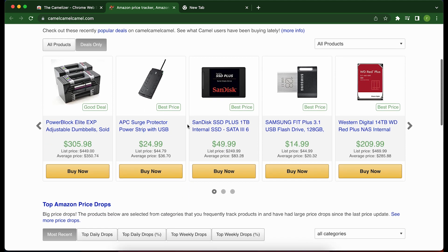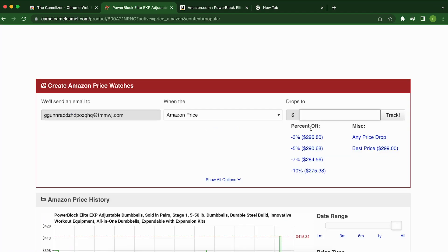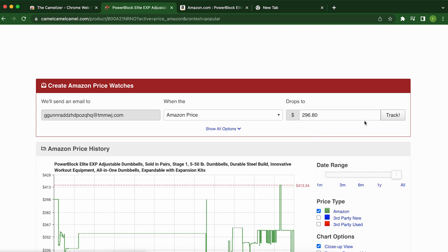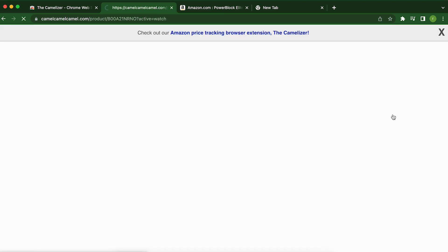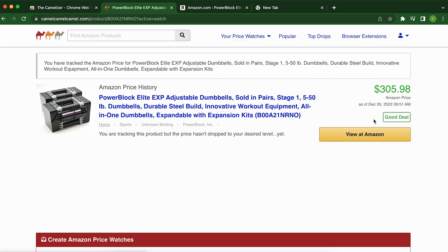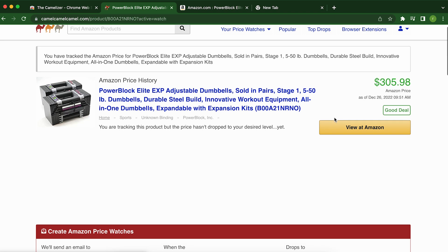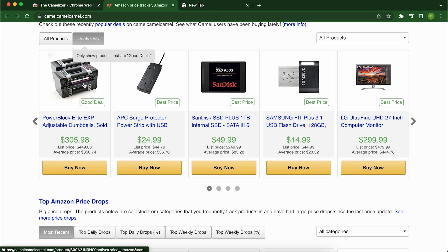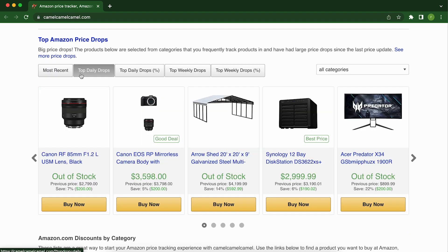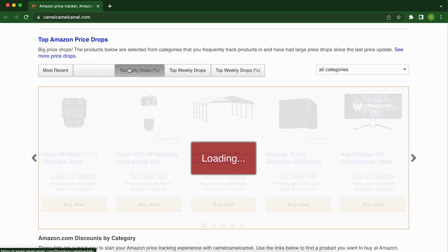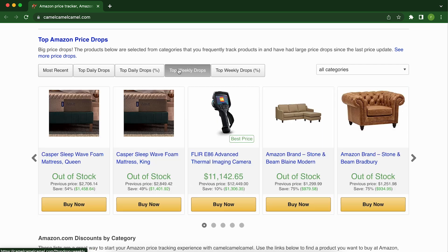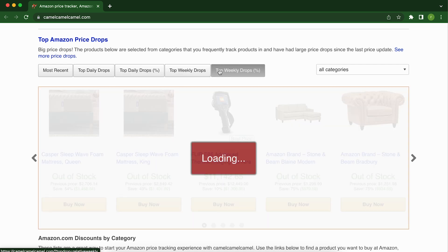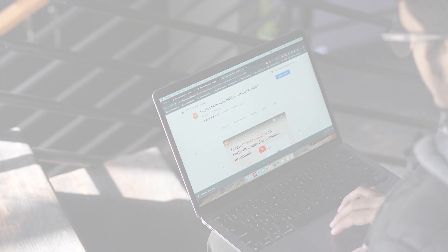And if it's not, no problem. Just set up a price drop alert and Camelizer will let you know when the price drops to your desired level. But that's not all. Camelizer also helps you track the prices of multiple products at once. So you can keep an eye on your wishlist and snag the best deals as soon as they become available. So why wait? Install Camelizer now and start saving money on all of your online purchases. Trust us, your wallet will thank you.